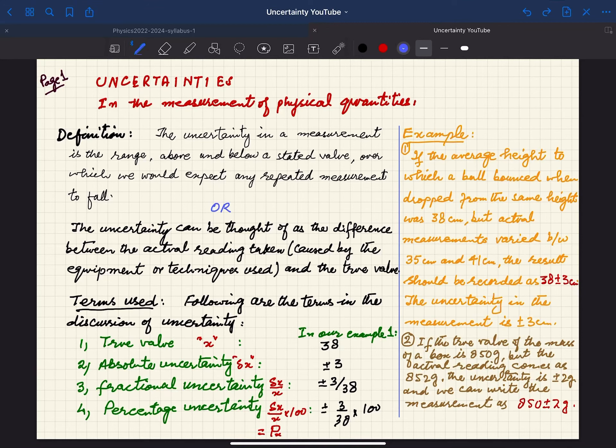Assalamu alaikum dear students. Here we are with a new topic of AS: Uncertainties in the Measurement of Physical Quantities.